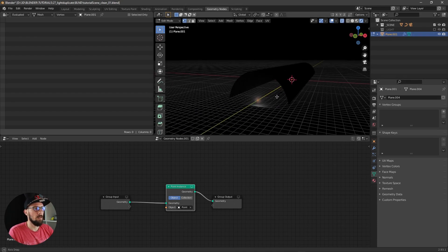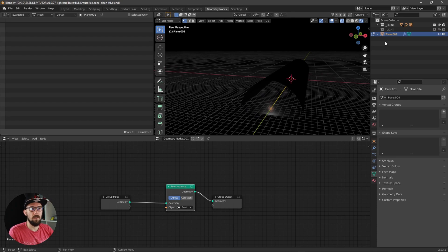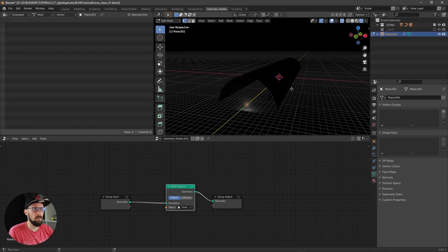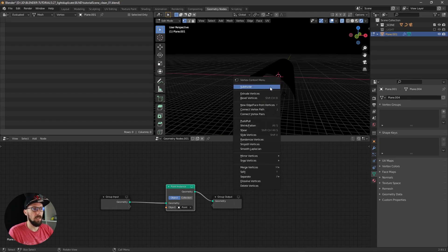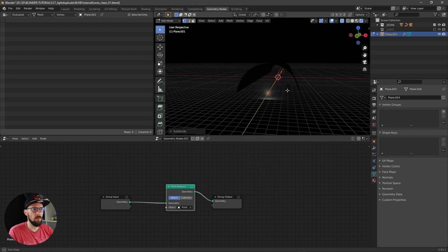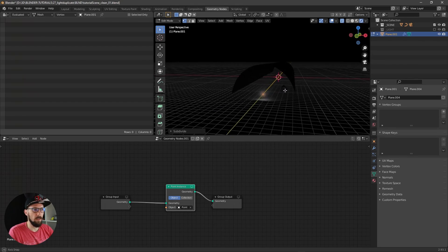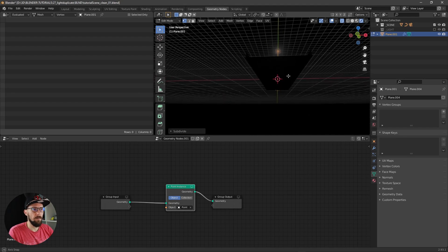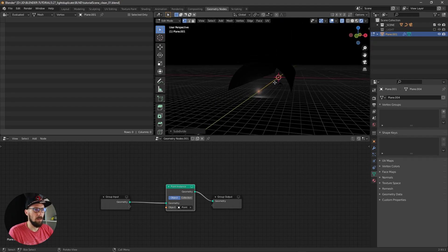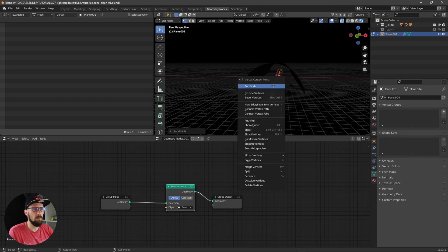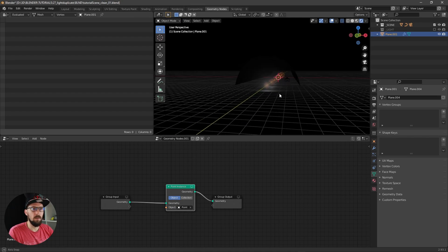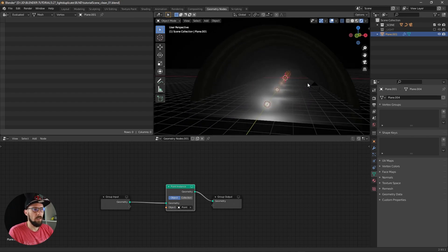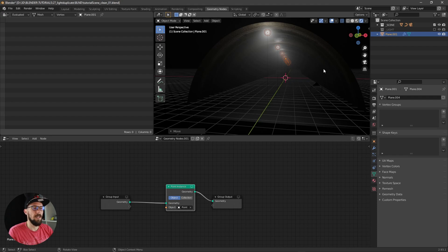When we are going into edit mode of our plane here, select all this stuff, and make a right click and choose subdivide, you can see that we will get more and more lights here over our plane.